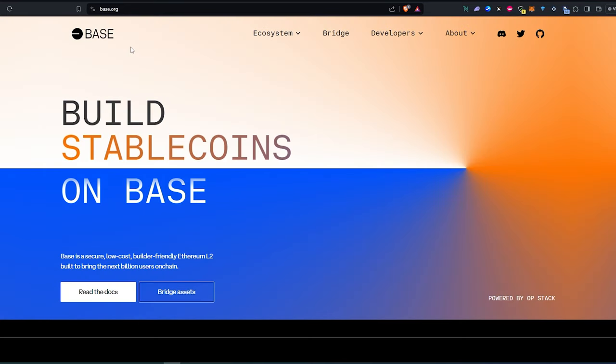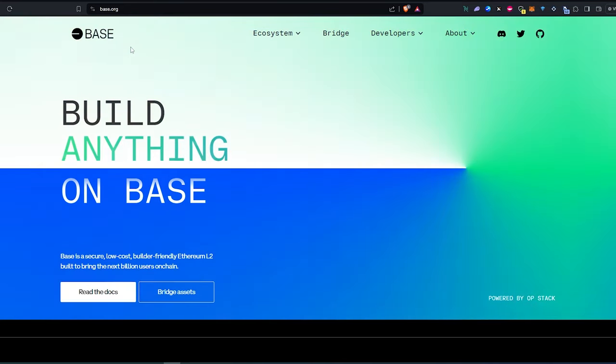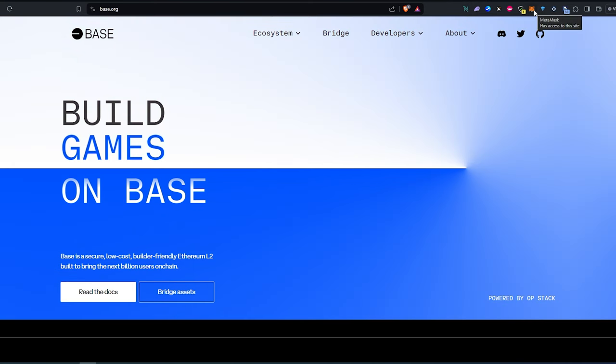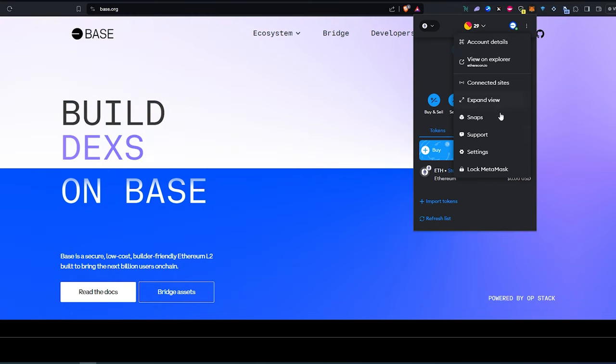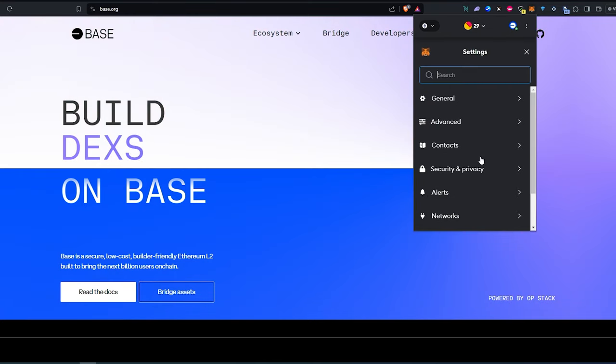So first, if you already have the latest version of MetaMask, what you need to do is just open up your MetaMask wallet, and then press on the little three buttons in the top right corner, and then press on settings.